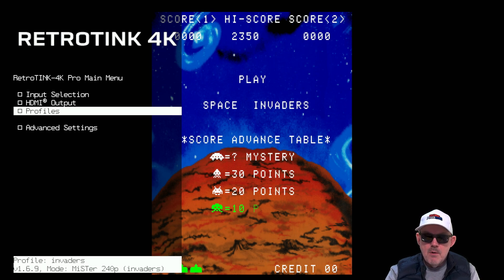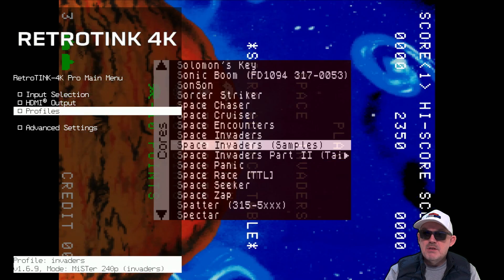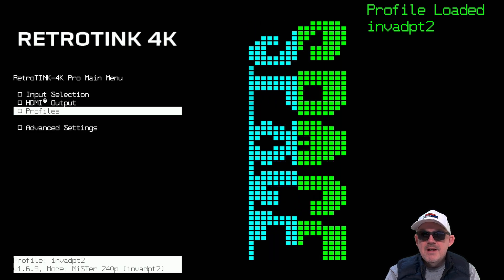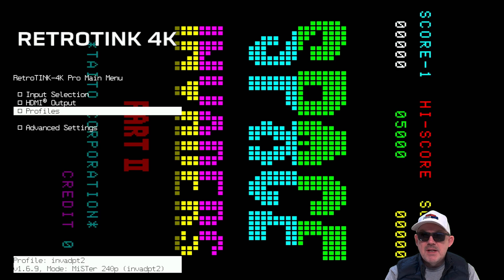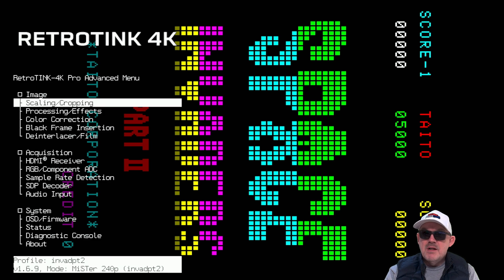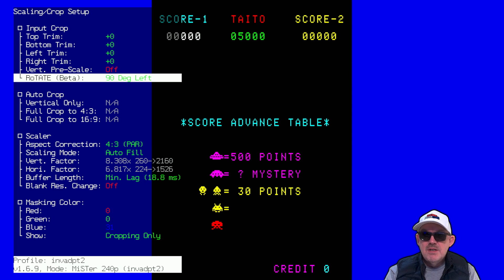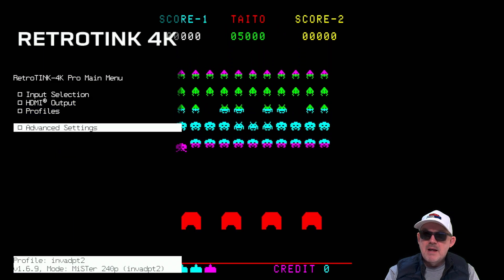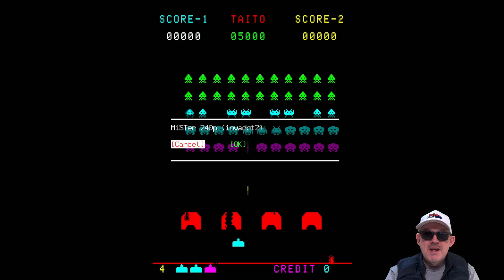Let me explain a little bit more. I'm going to go into another game and change the core. We're going to go to Core and select Space Invaders Part 2. That's going to load in right now, and you can see that it is rotated — that's not what we want. So we need to change this. We're going to go down to Advanced Settings, then Scaling/Cropping, then Rotate Beta and flip that around — 90 degrees left. We'll hit Return and go back. Then we go to Profiles and save the current Invaders Part 2.